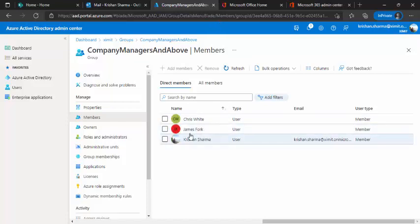and our newly added person should also be available. Yep. So we got this newly added user James Falk because the title was director. So now our group is ready to be used.